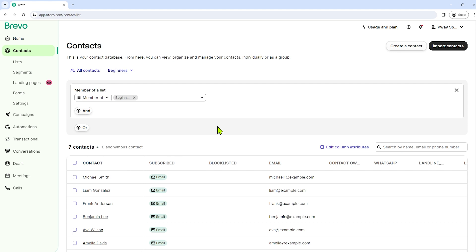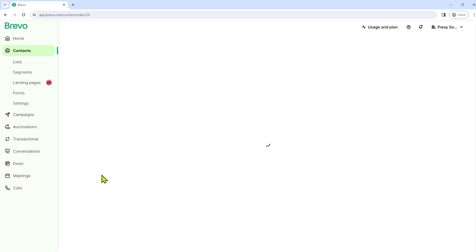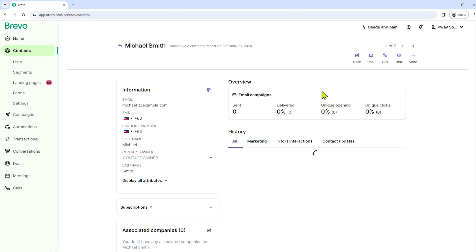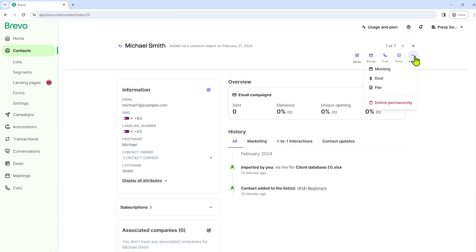And you know what? You can check each contact individually. For example, I will select Michael Smith here. And we have here an option to write a note, email him, call, or make a task for him, or more. Like for example, if we're going to click here, we have here an option to have a meeting with him, make a deal, file, and delete permanently.